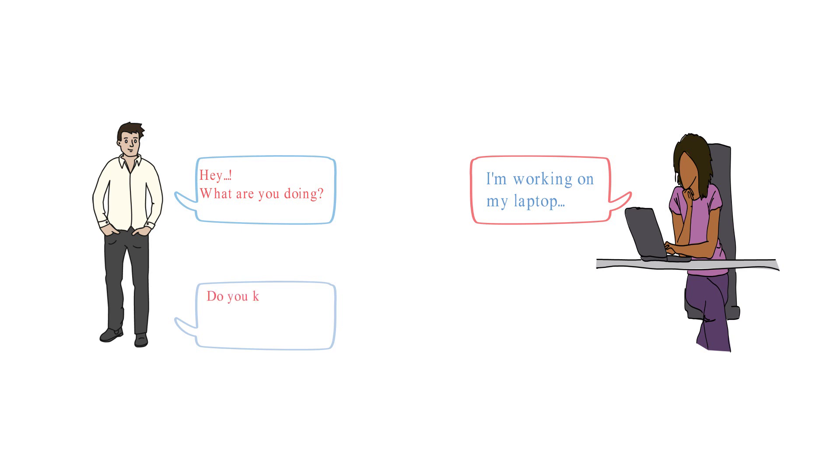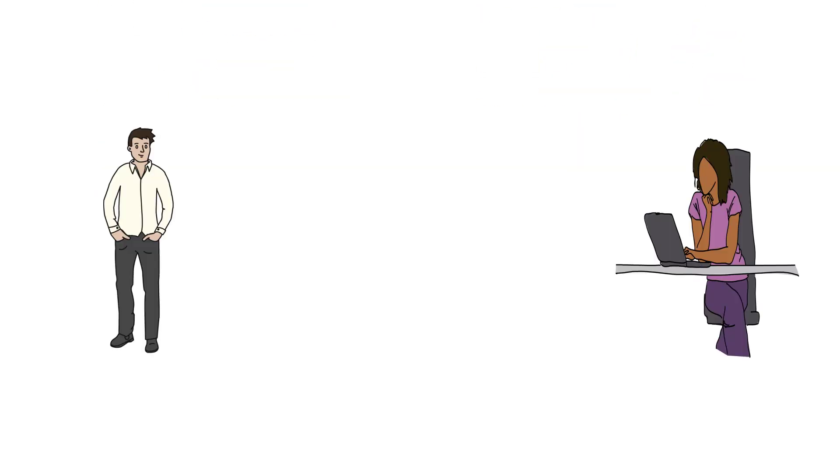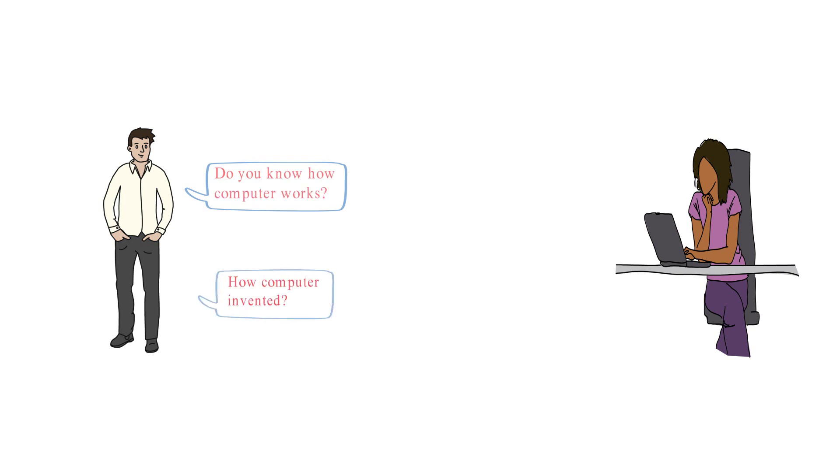Do you know laptop is also one of the computer? Yes. Do you know how computer works? How computer invented? No.